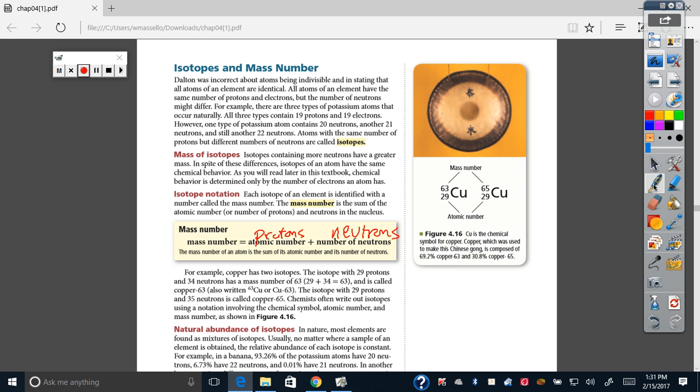The mass number is the number of protons plus the number of neutrons. Now understand that this will not give you a decimal. This is a rounded number. So you need to make sure that you note that this is a rounded number. The rounded number is the mass number.